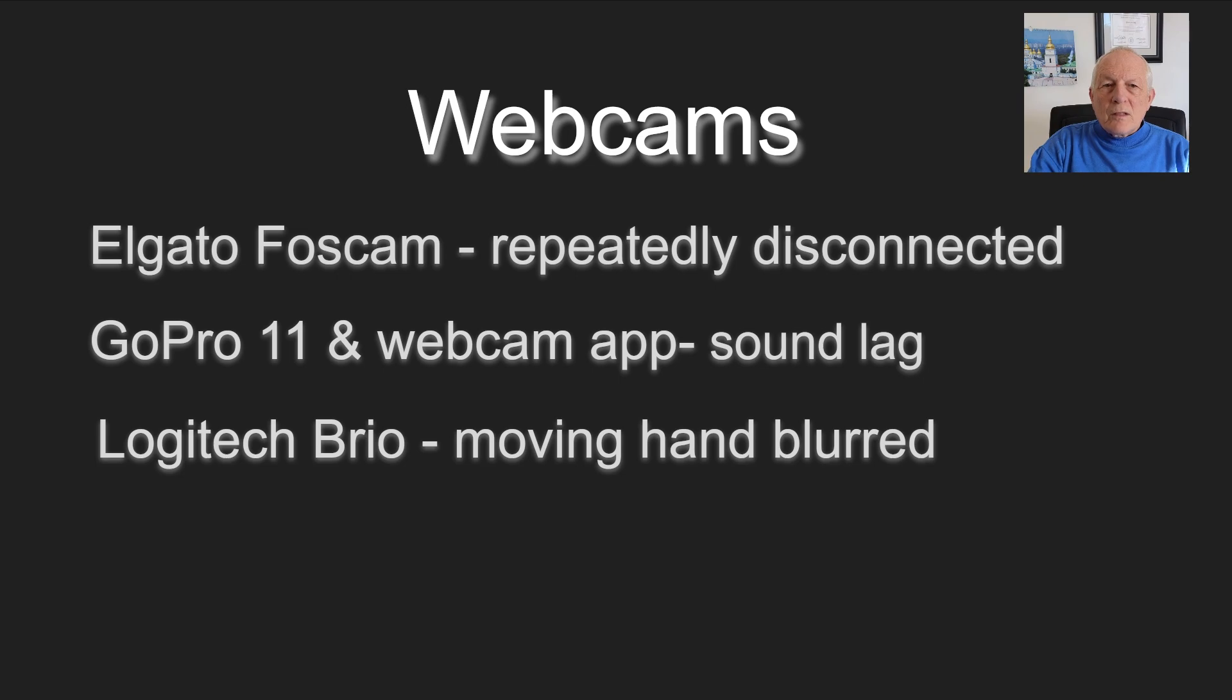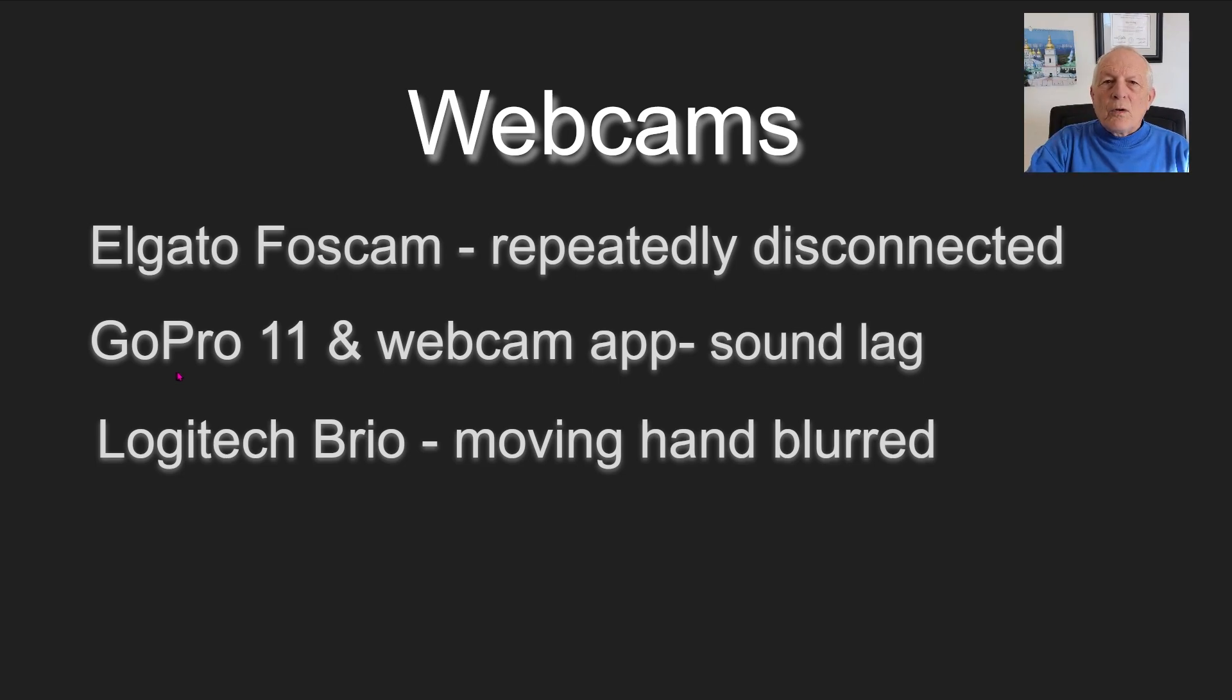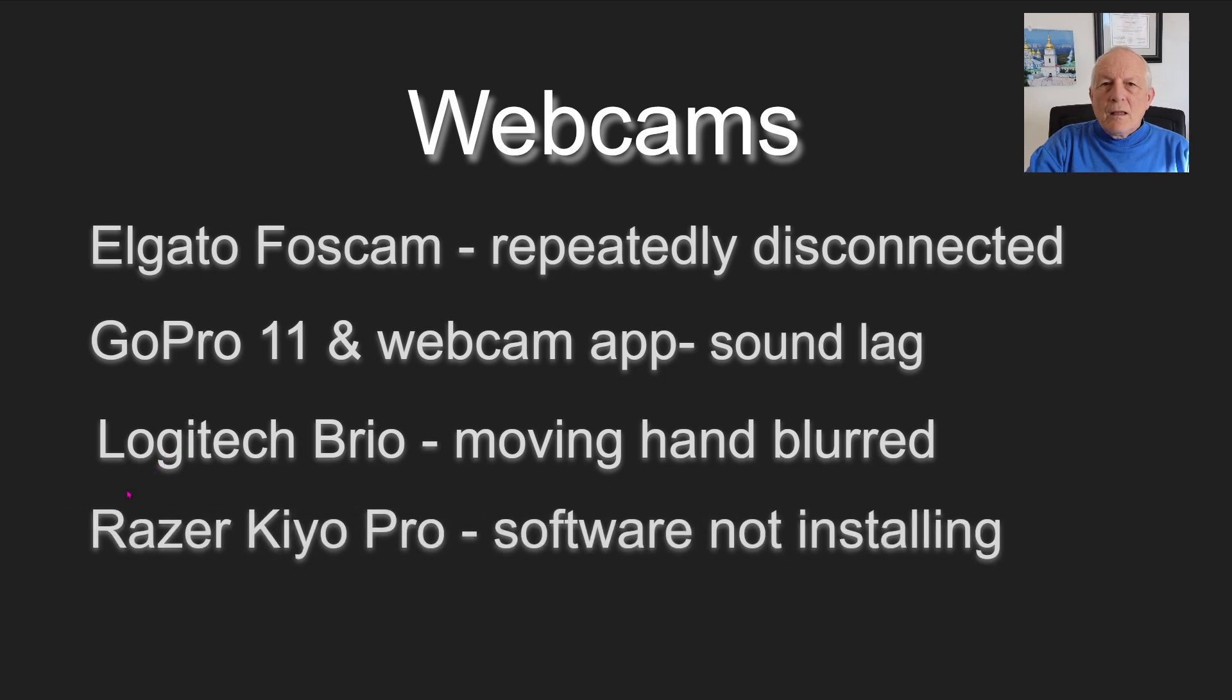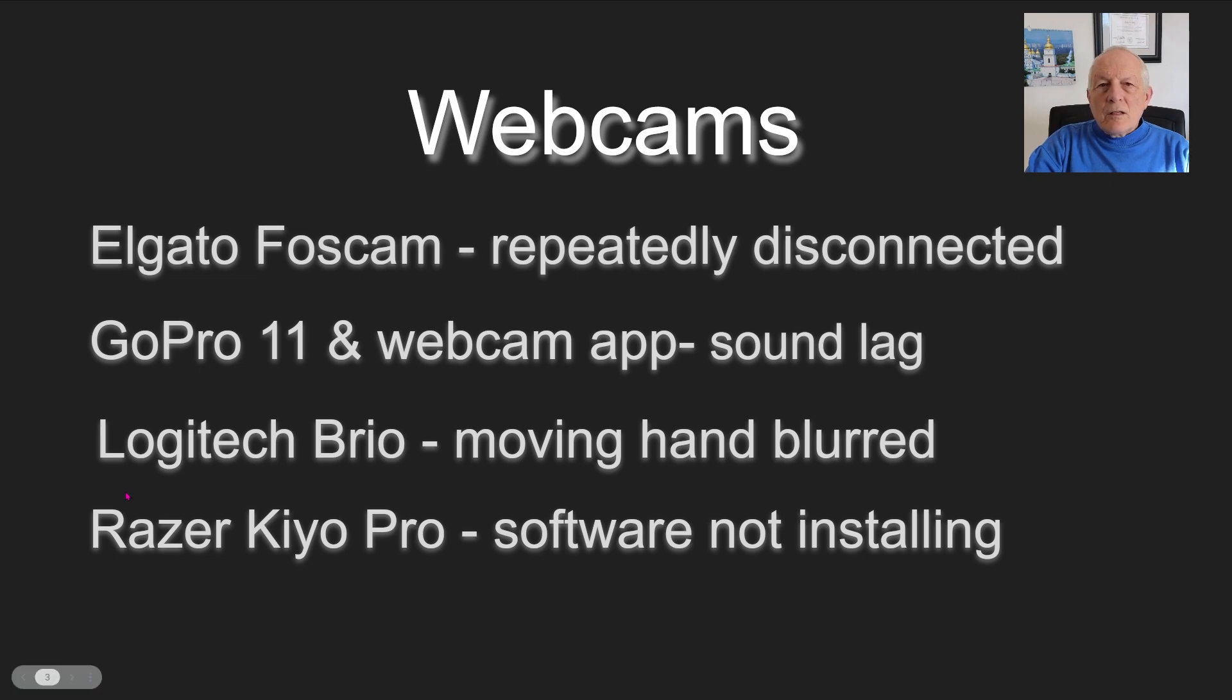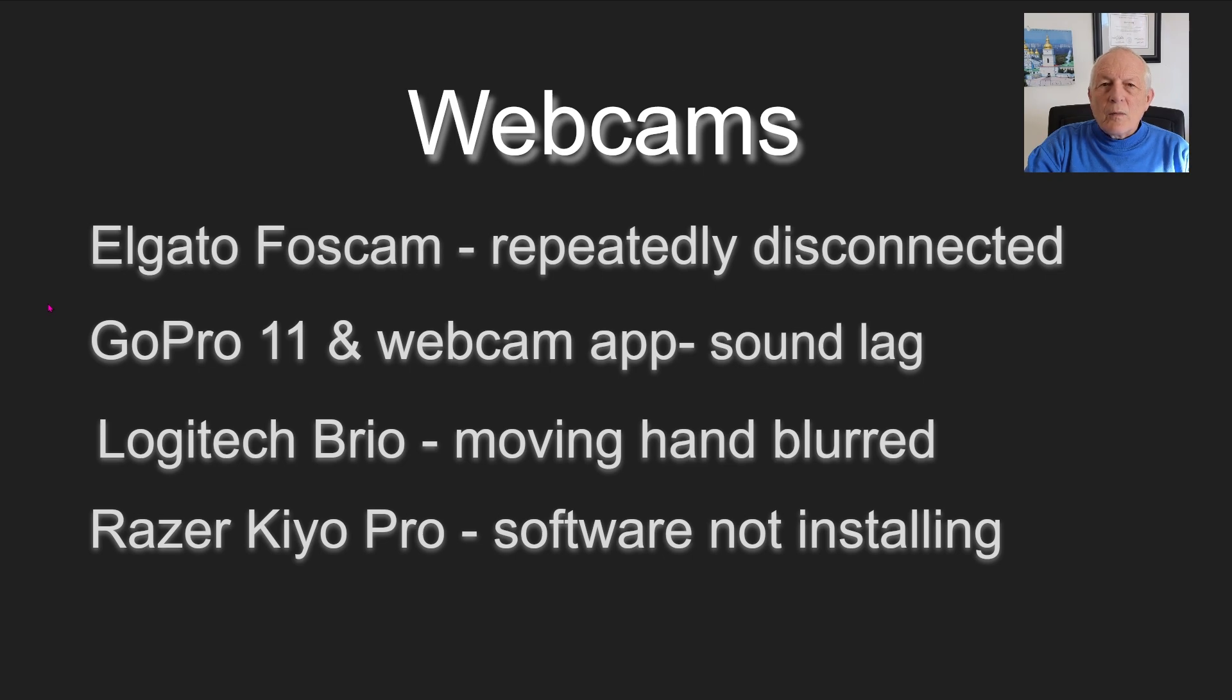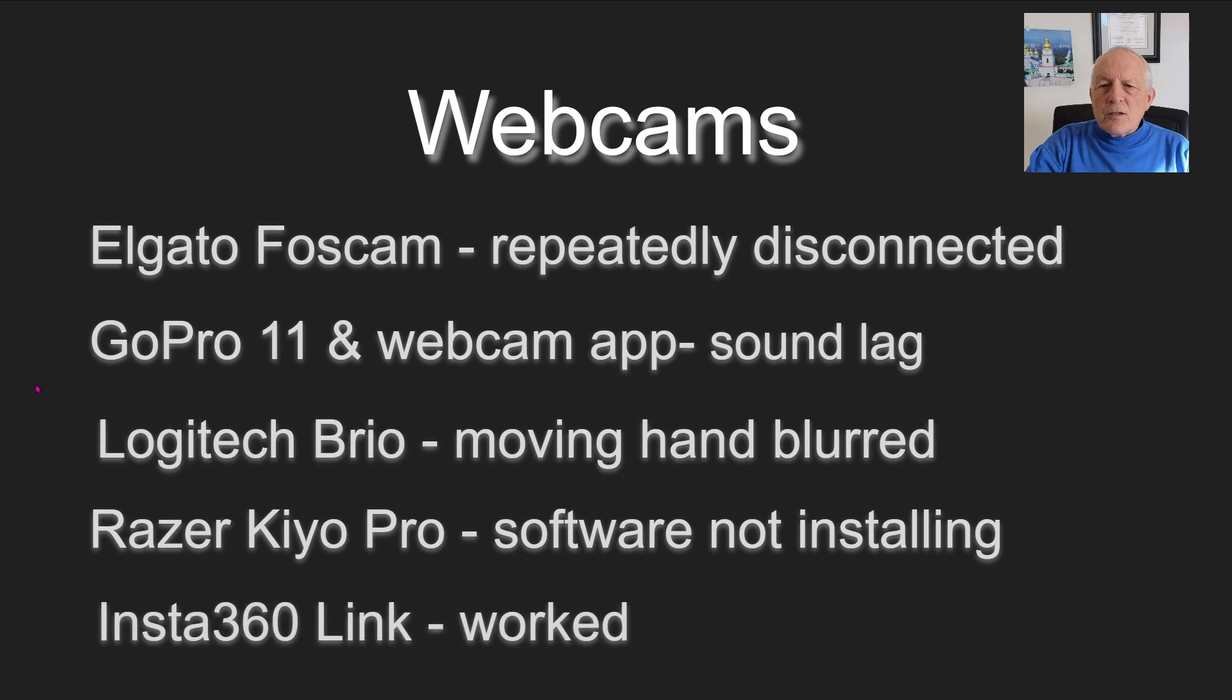The Logitech Brio was next. When I moved my hand, it blurred dramatically, so I packaged it and sent it back. Then the Razer Keo Pro—the software wasn't installing. The installation program wanted to install many different programs that would control a lot of things. They wanted their hands all over my computer, and I wasn't having any part of that. So then, the Insta360 link—it worked. It's great.